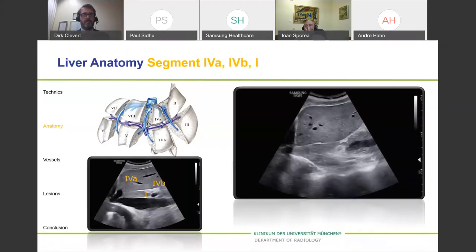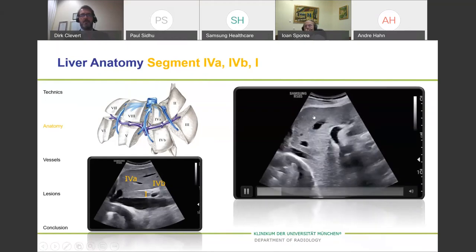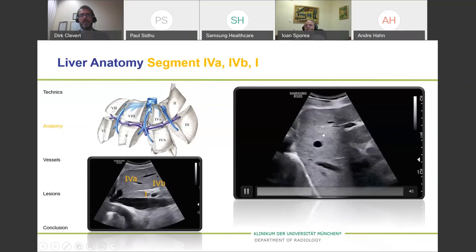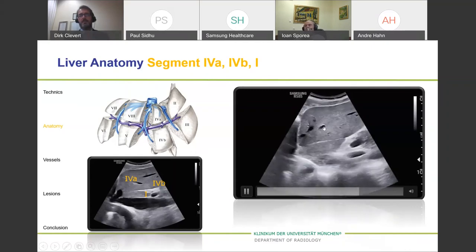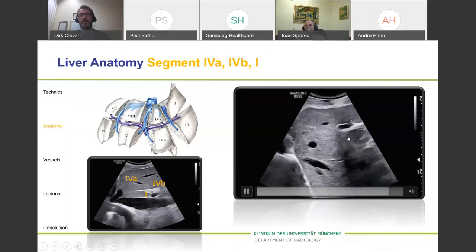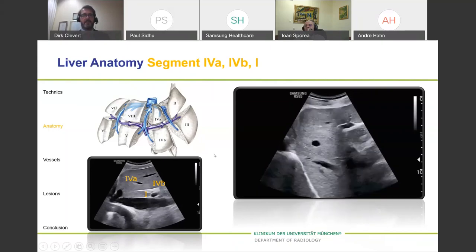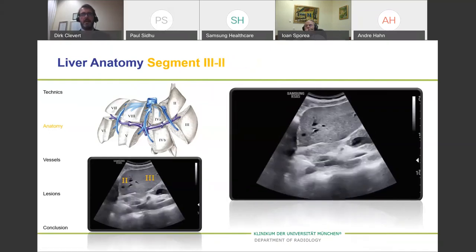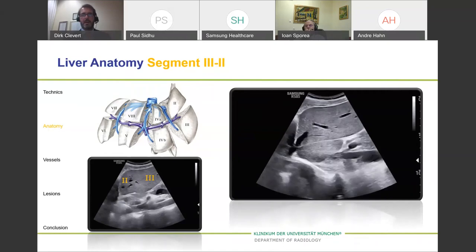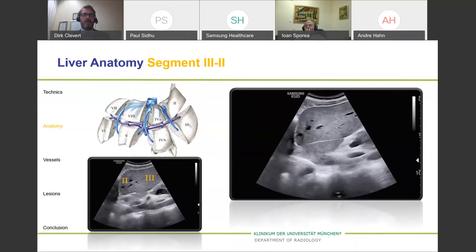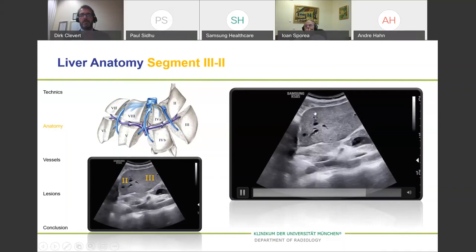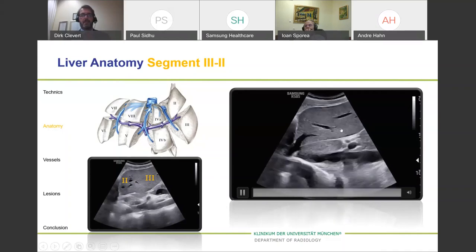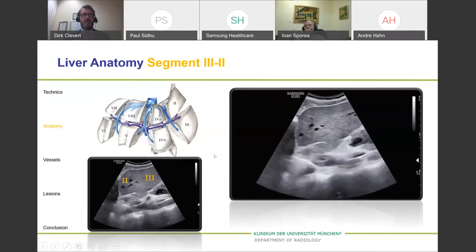Going further, we see the IVC and the very small segment one. On top is segment four A, where you can see the liver vein and part of the portal branch. In this area we have segment four B. Finally, going to the lateral part of the left liver lobe, you see segments two and three, as also shown in the Couinaud animation.